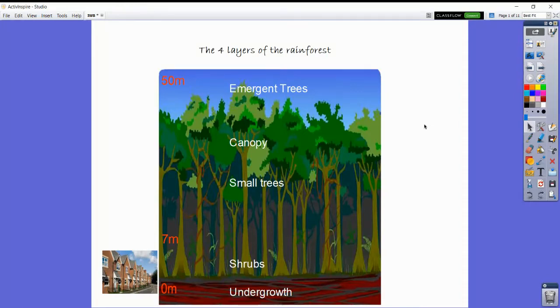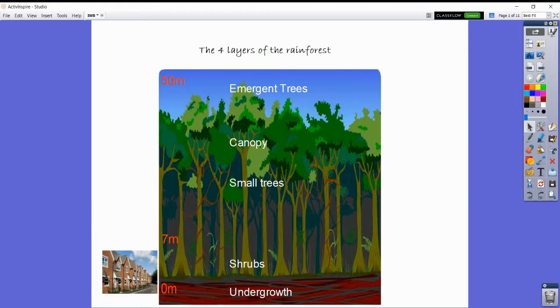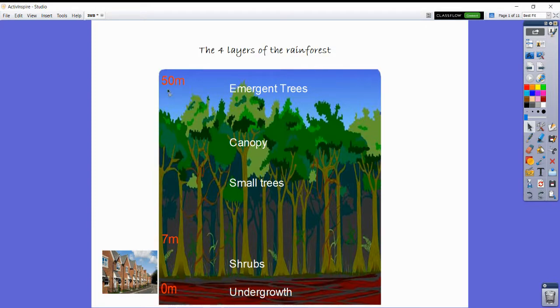We're going to be looking at the different layers of a rainforest. If you look at the following diagram in the bottom left corner, you can see a typical two-story house, and then in the middle you can see the height of a rainforest. Rainforests can go up to 50 meters in height.